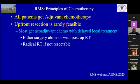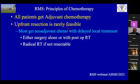All patients of RMS get adjuvant chemotherapy. Upfront resection is rarely feasible, especially in India where patients come very late with large tumors. Most patients get neoadjuvant or induction chemotherapy with delayed local treatment. Local treatment could be surgery alone, surgery with radiotherapy, or radical radiotherapy if safe surgical resection is not possible. The aim is not to destroy function or cosmesis. The consensus on timing of local treatment is at 12 weeks of starting chemotherapy.